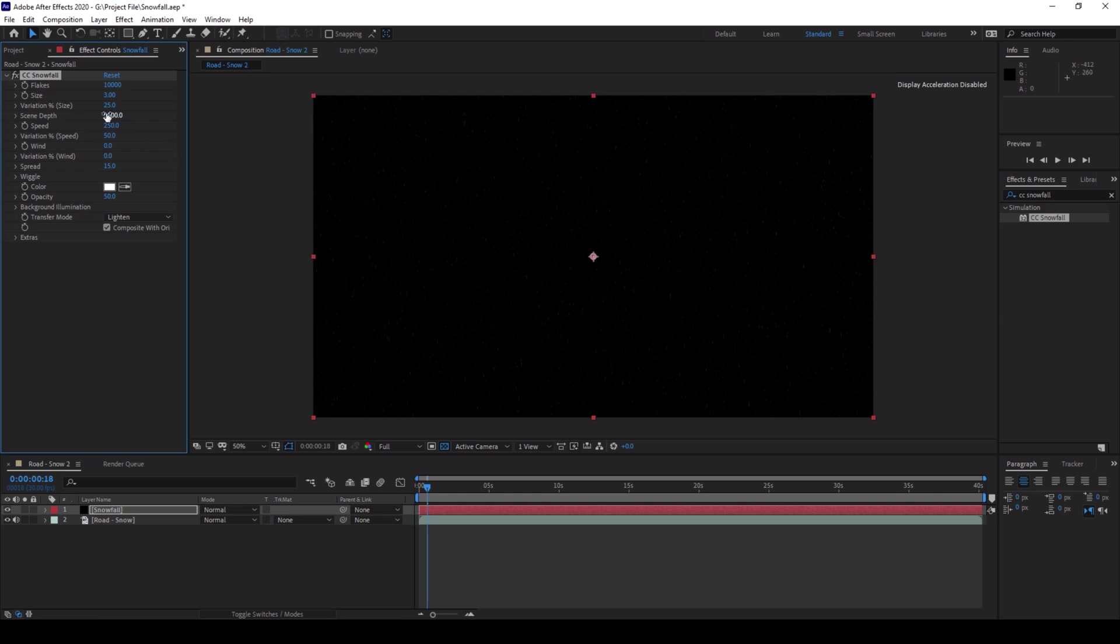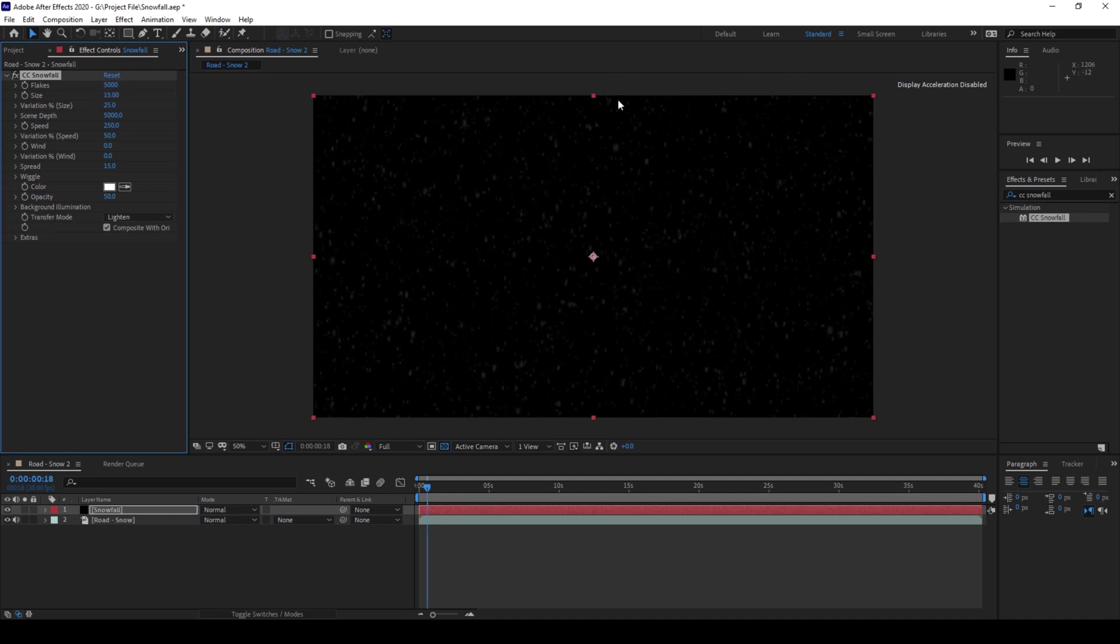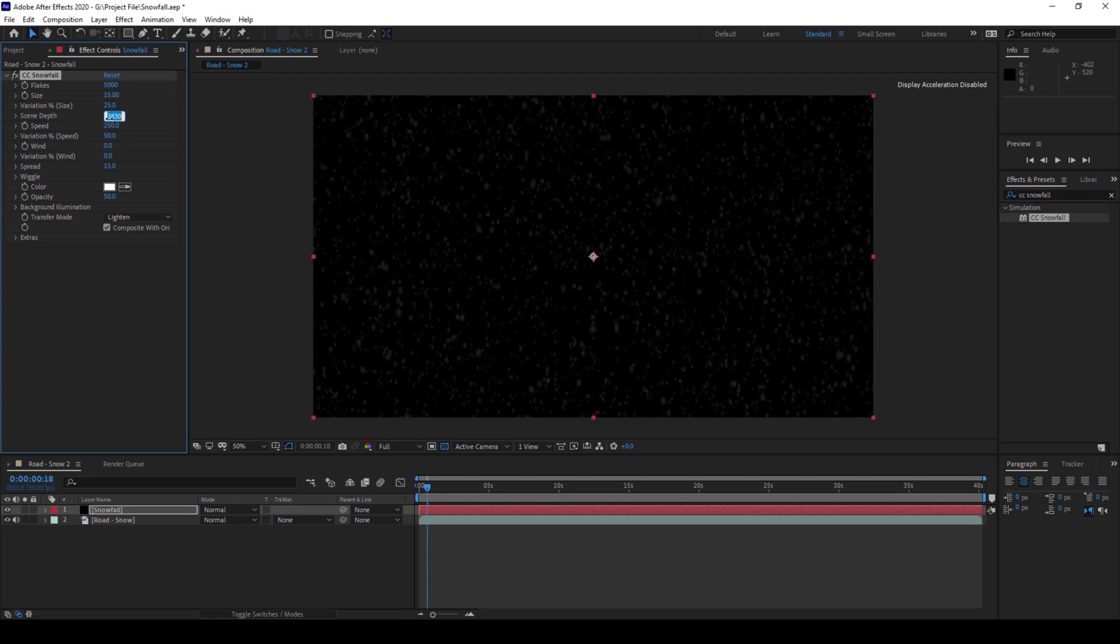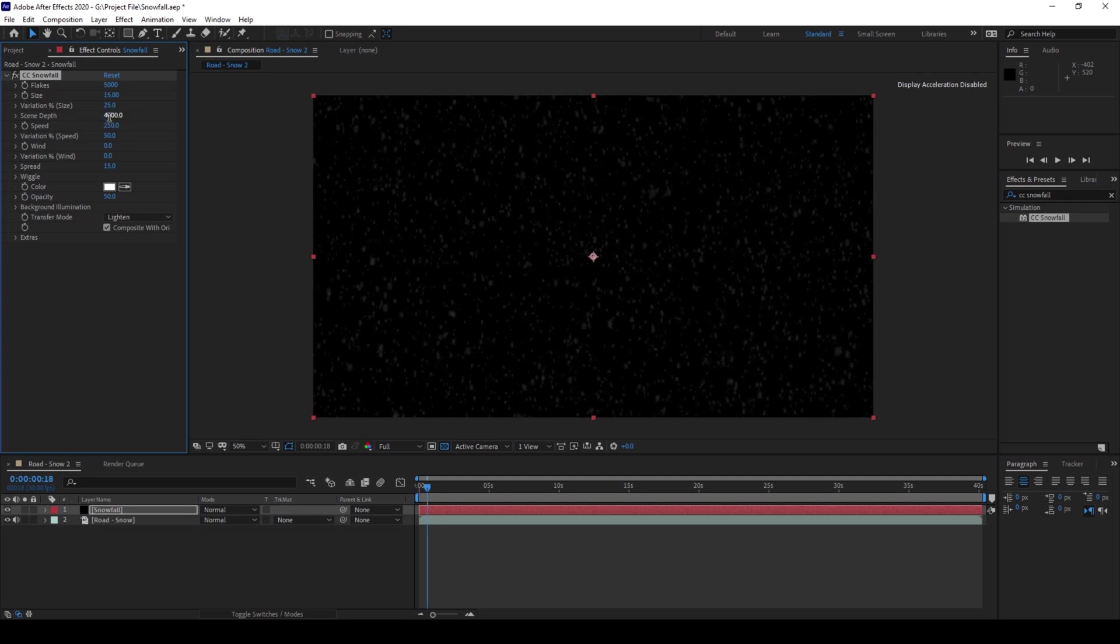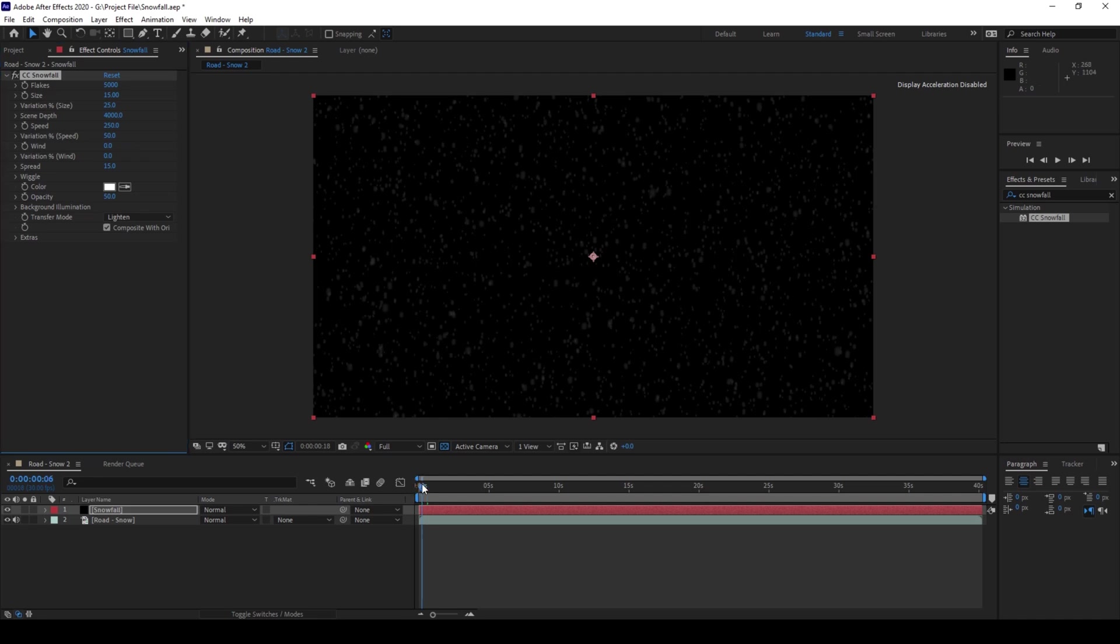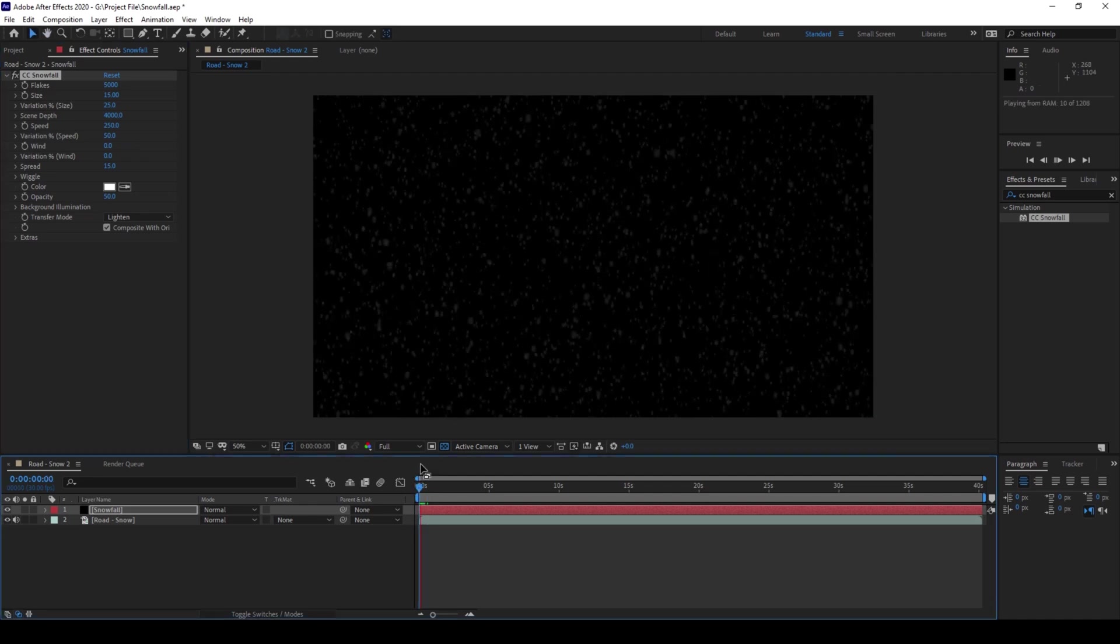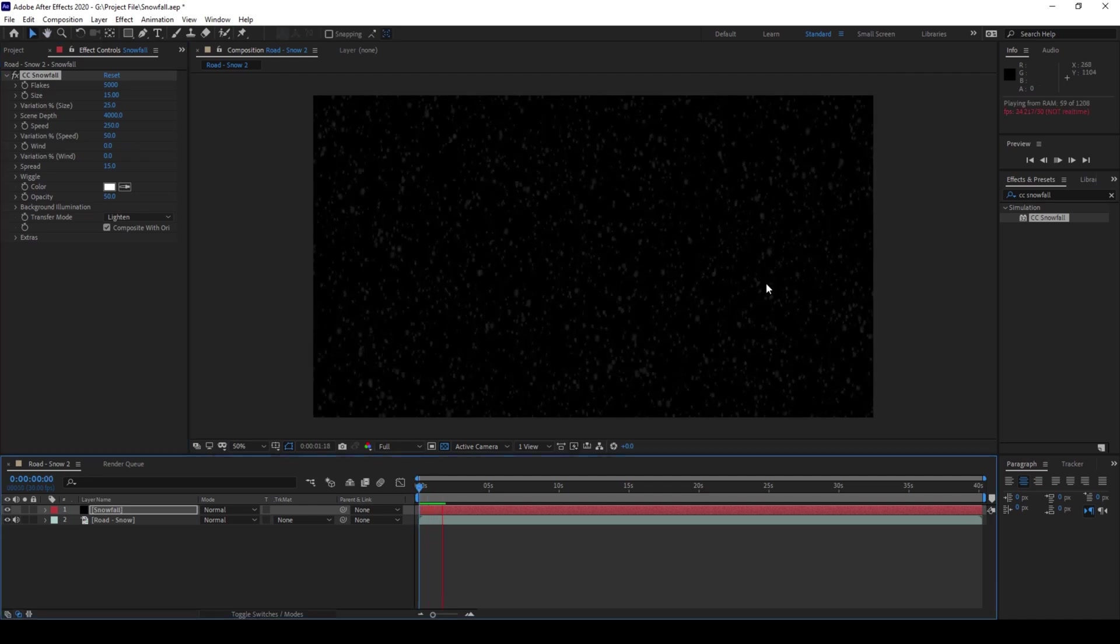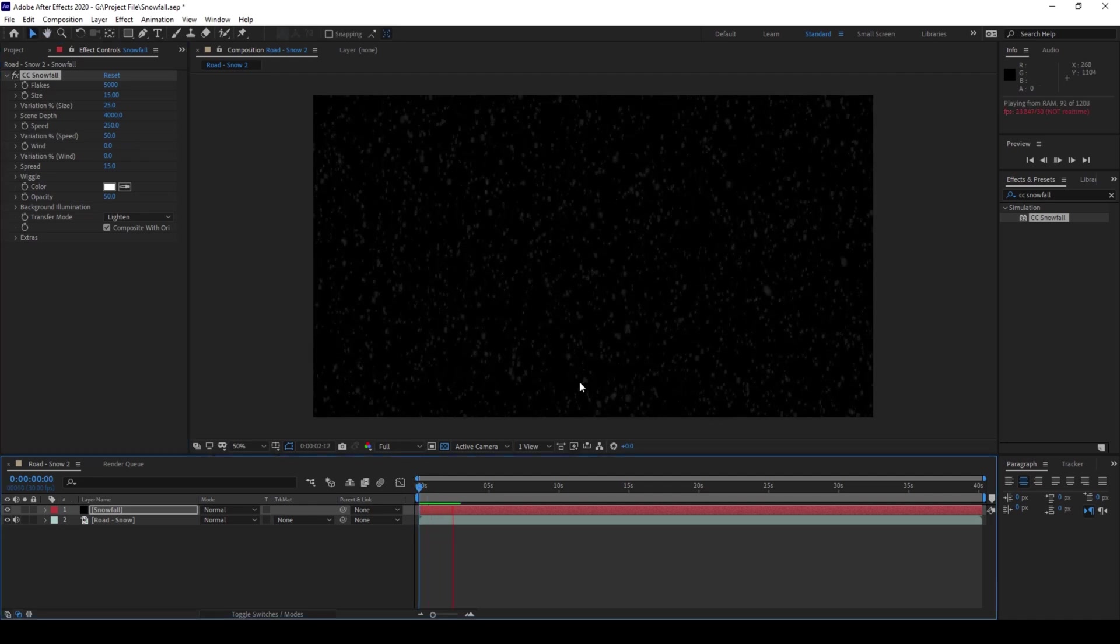So now I'll change the number of flakes to around 5000 and I'll increase the size to the maximum extent possible. So 15 is the highest and I'll change the scene depth to around 3500 or 4000. And if I start playing the video you can see that this is how the snowfall is happening.